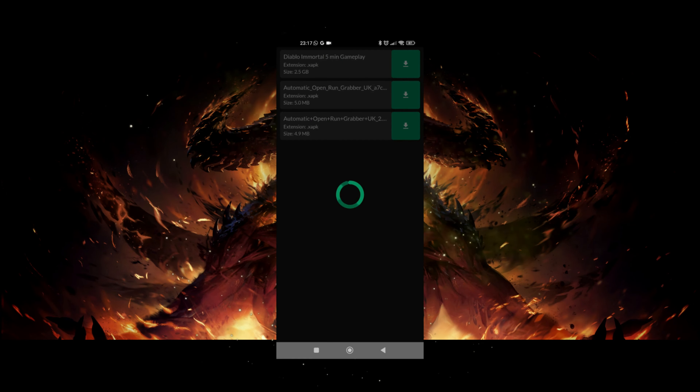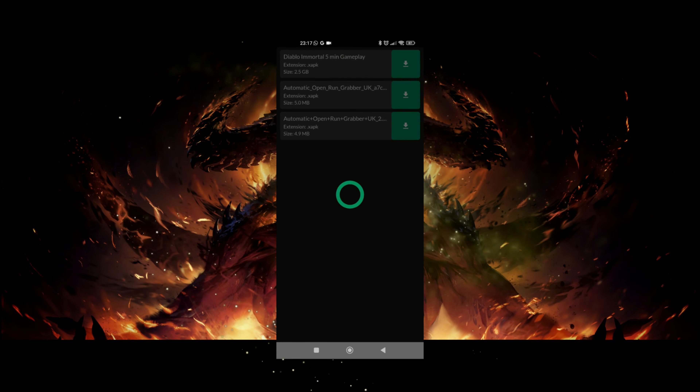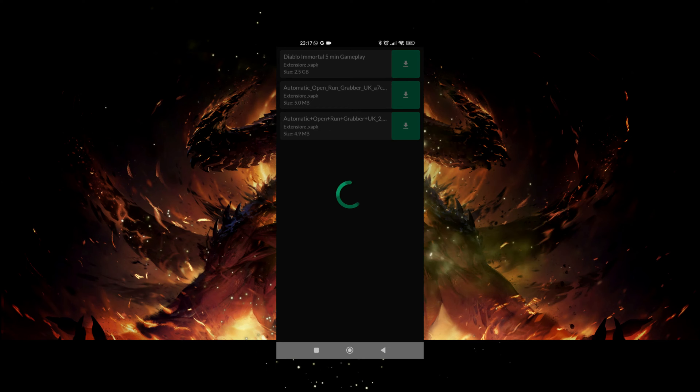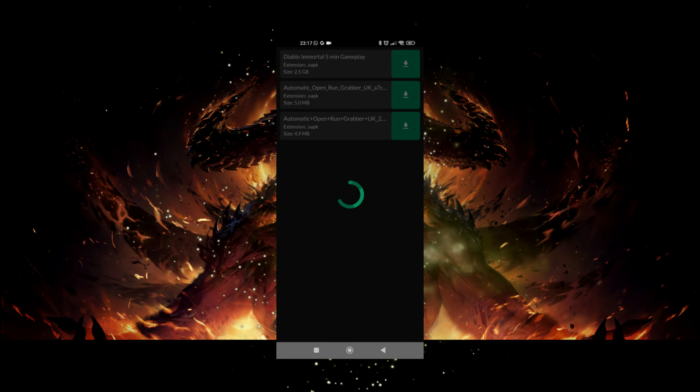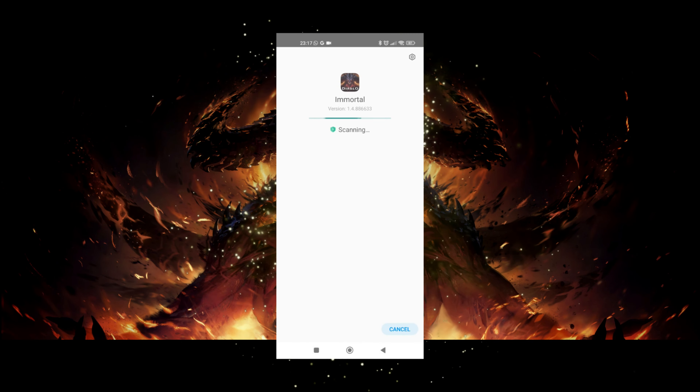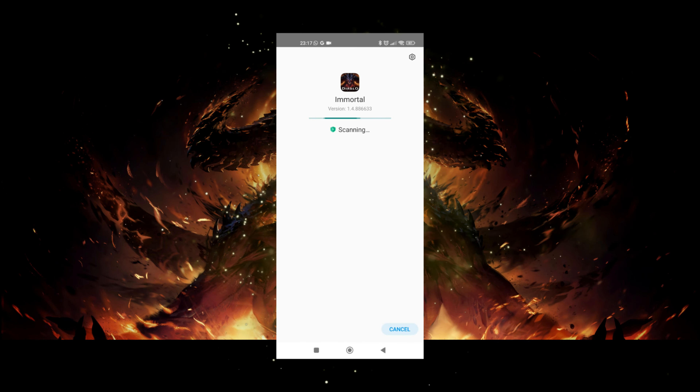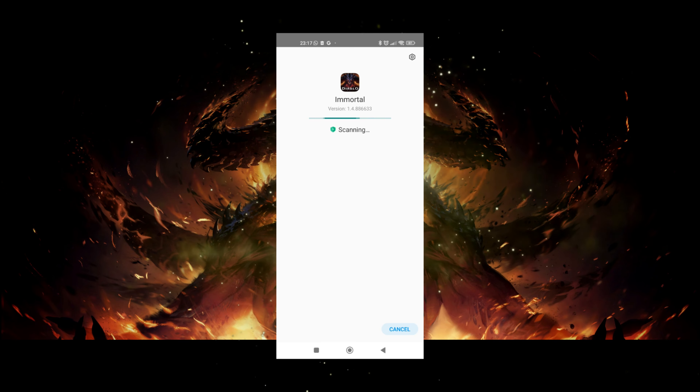After that, install the game. You will need a XAPK installer which you can find on Google Play.